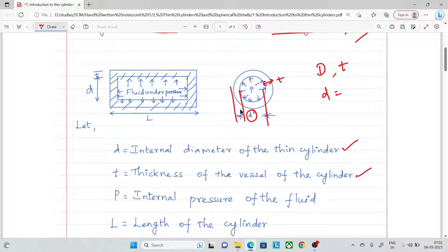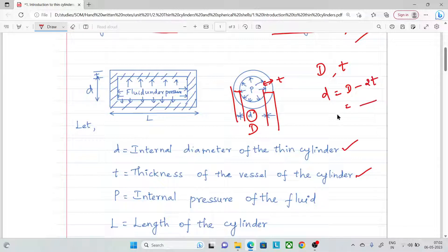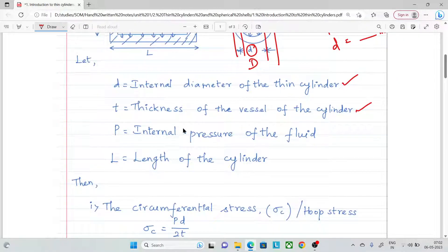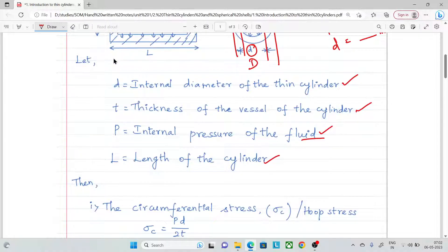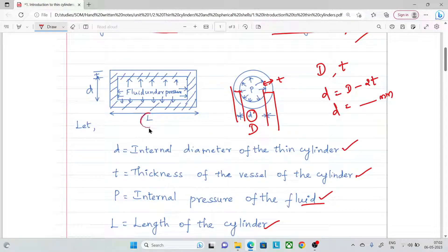The outer diameter is measured outer to outer, so capital D. Internal diameter equals capital D minus 2 times thickness. 'L' is the length of the cylinder and 'P' is the internal pressure.